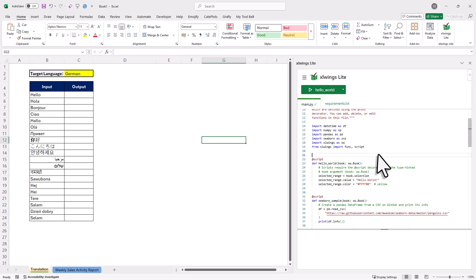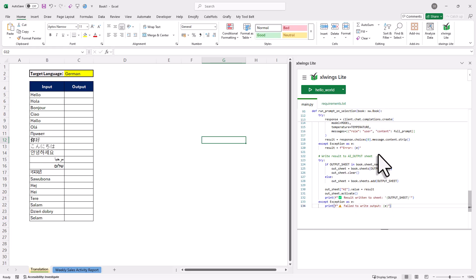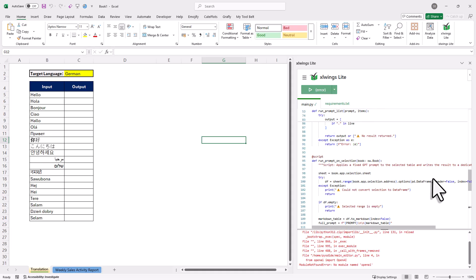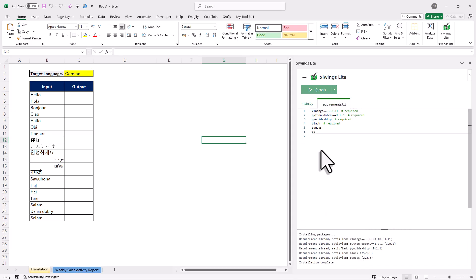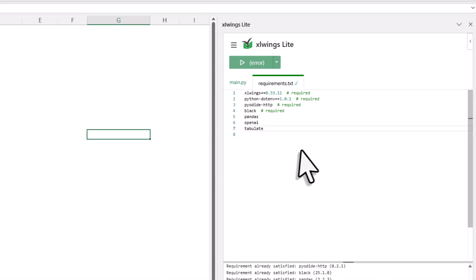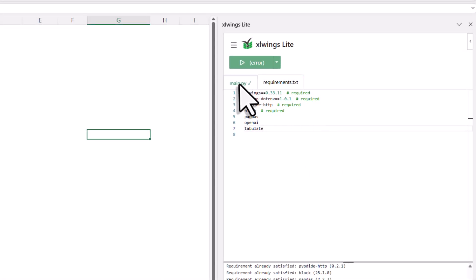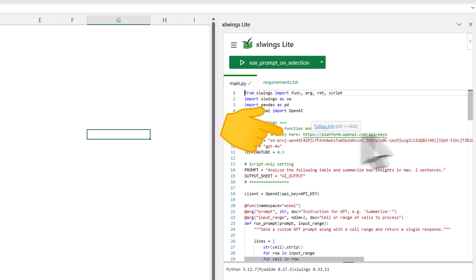So first, I am going to delete the sample code here and paste in my own. Then I will adjust the requirements, since we need a couple of more packages here. Next, and this is also the only thing you need to do, is to insert your OpenAI API key.